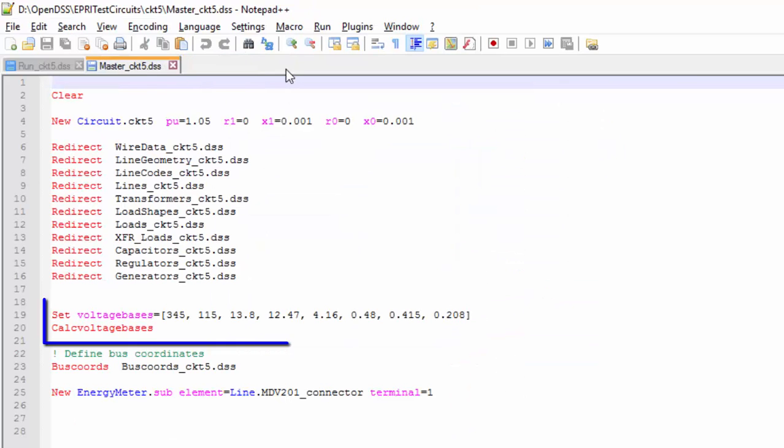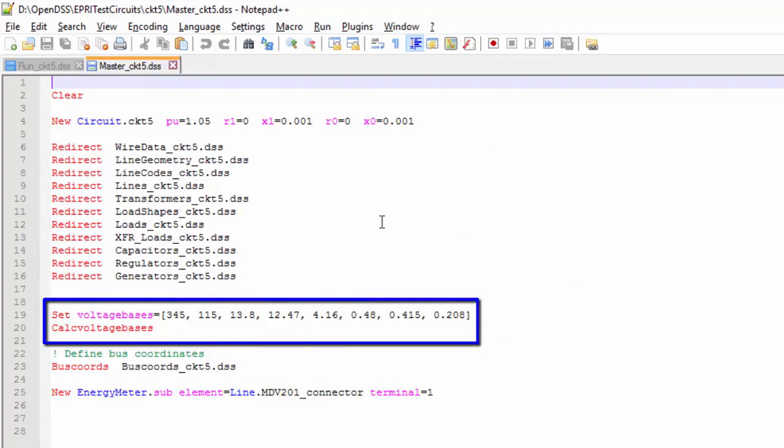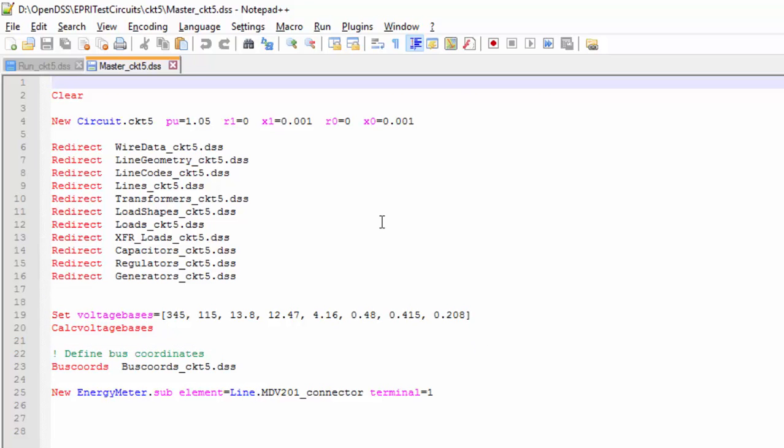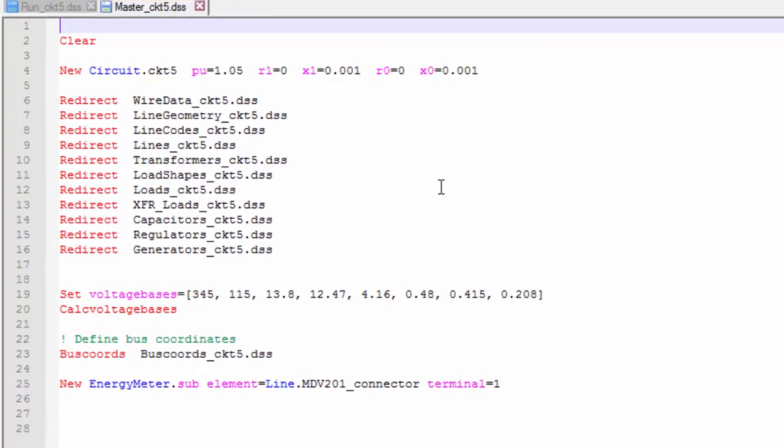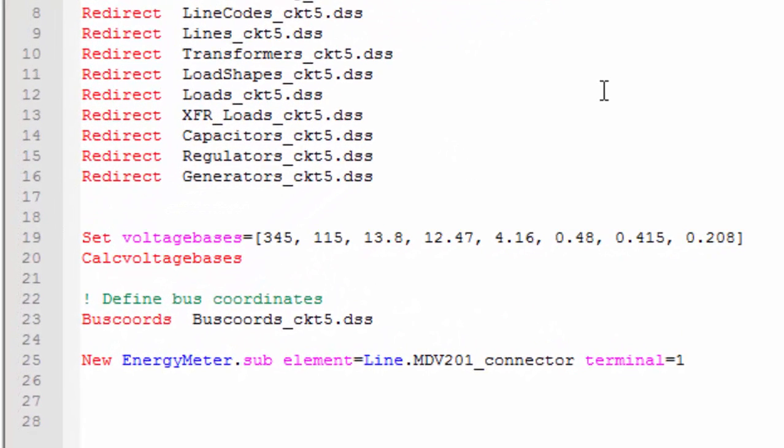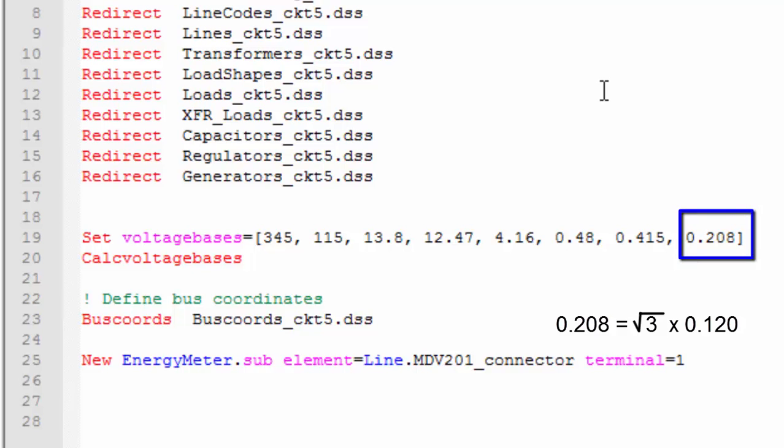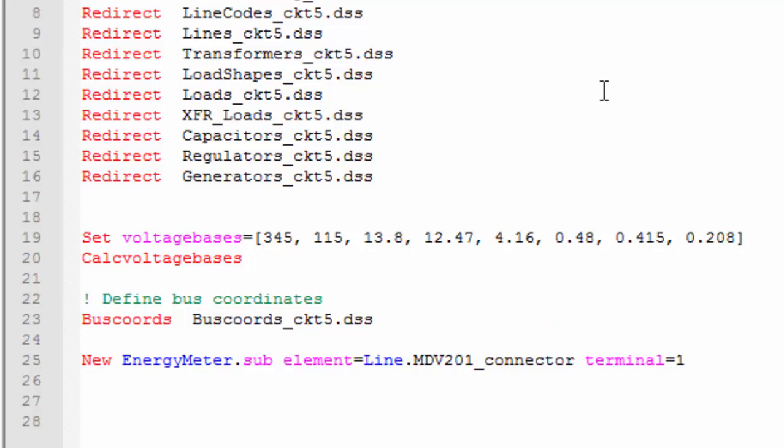The next two line commands are SETVOLTAGEBASES and CALCVOLTAGEBASES. The first one is where we define all line-to-line voltage levels in the system, in kV. Actually, in this example, there are more than necessary. For instance, there is no element with 0.208 kV line-to-line voltage, which would mean a 0.12 kV line-to-ground voltage, considering that we are in a three-phase system. Now, I got a question. Where is the 0.24 kV for the loads?